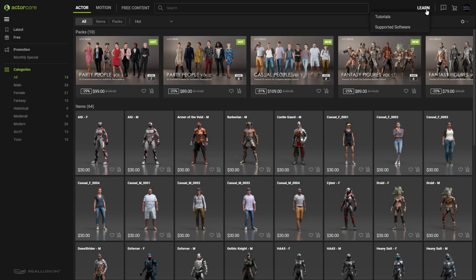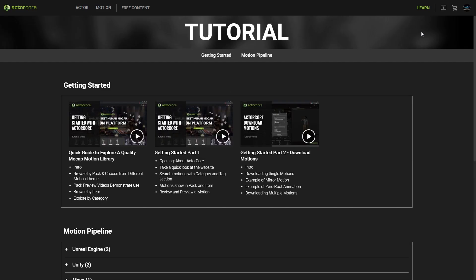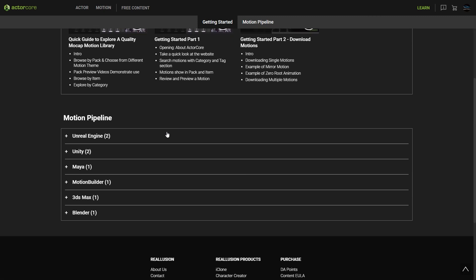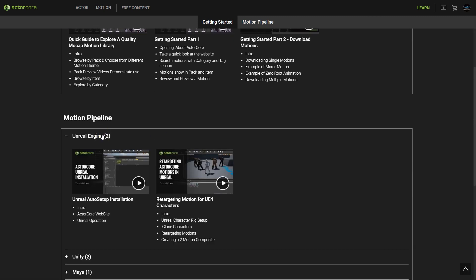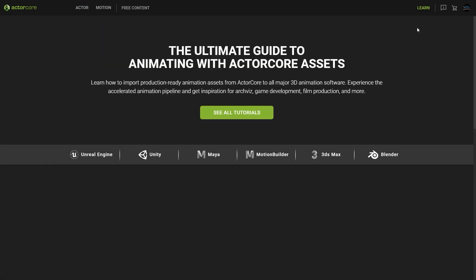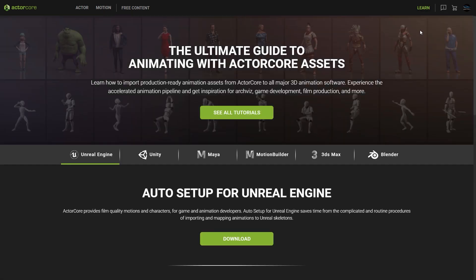To learn more about how you can use auto setup, you can simply go to Learn in the top toolbar and find a whole bunch of tutorials for different target tools. You can also go to Supported Software to get detailed instructions with visuals on how you can use ActorCore with your favorite program.